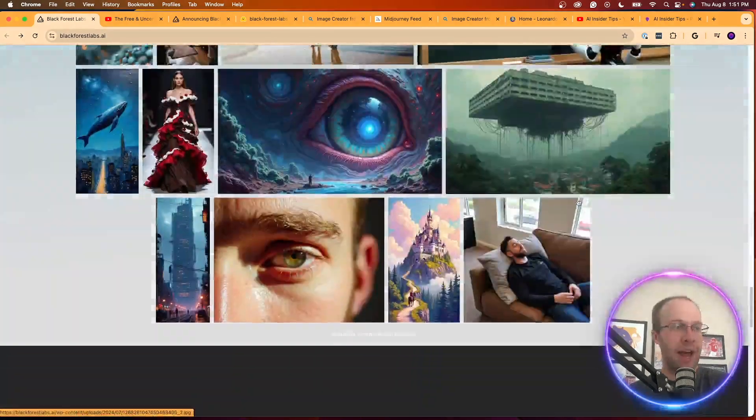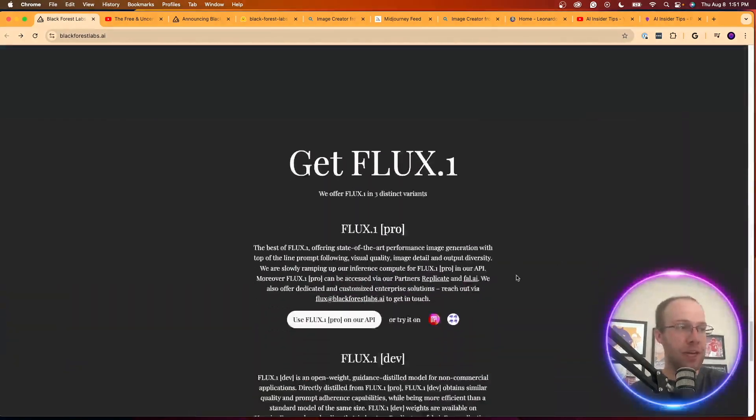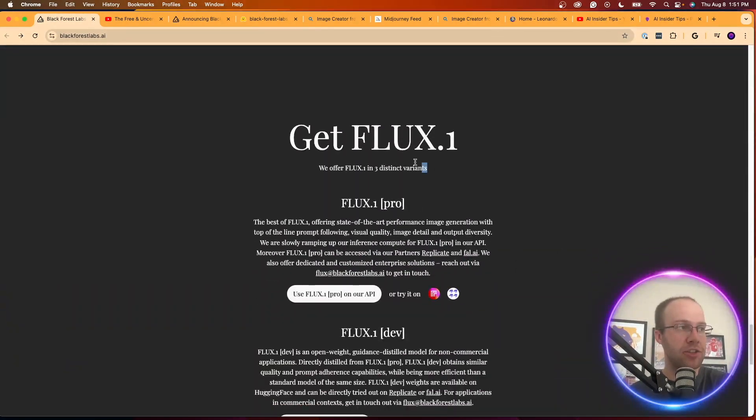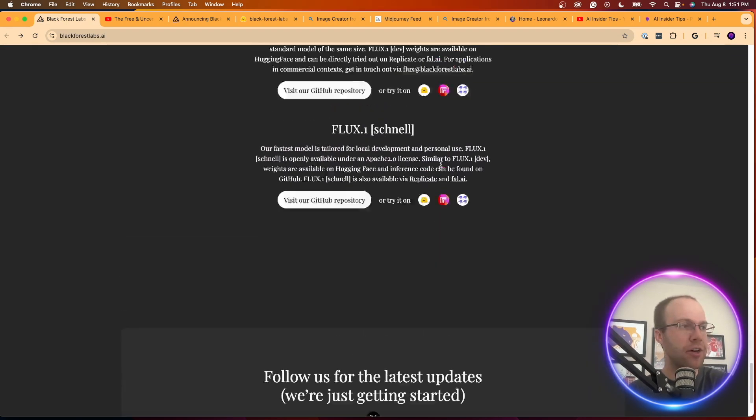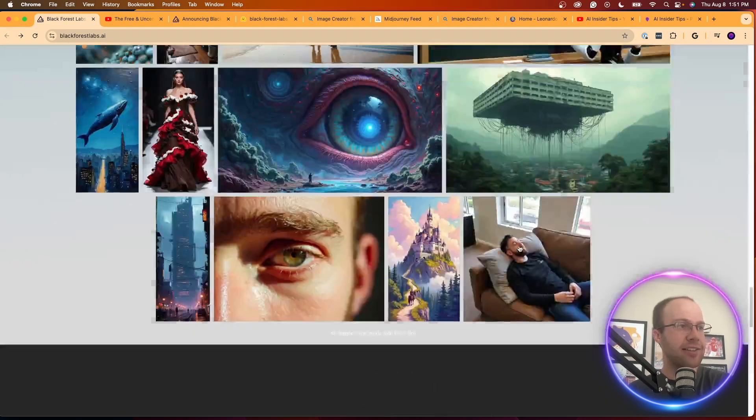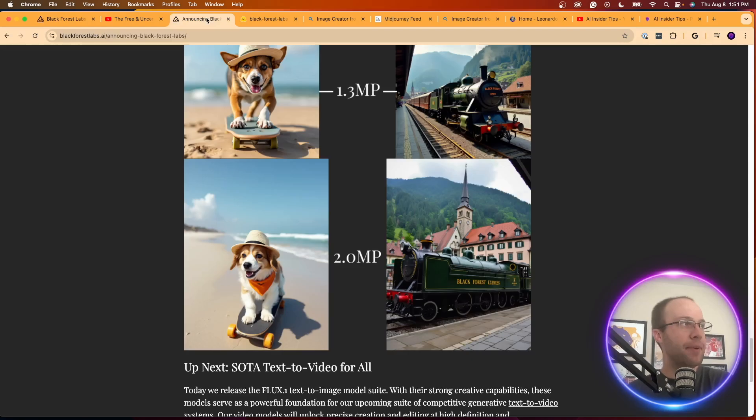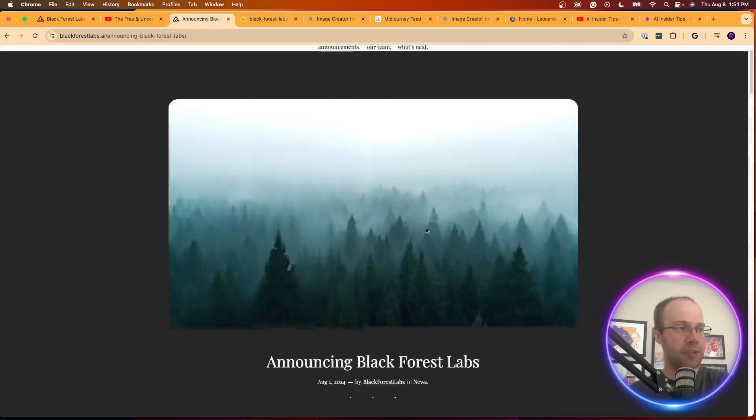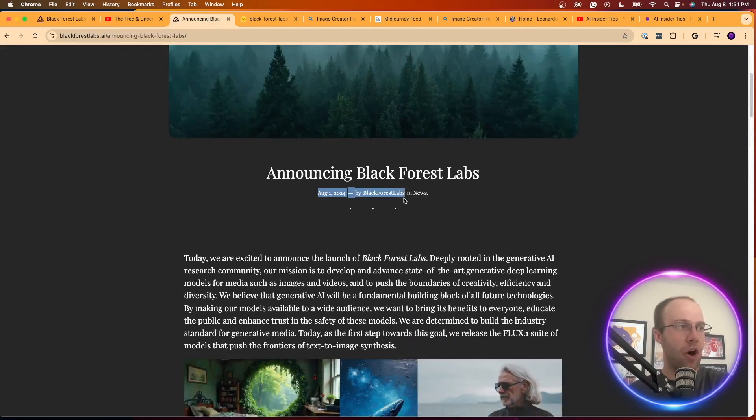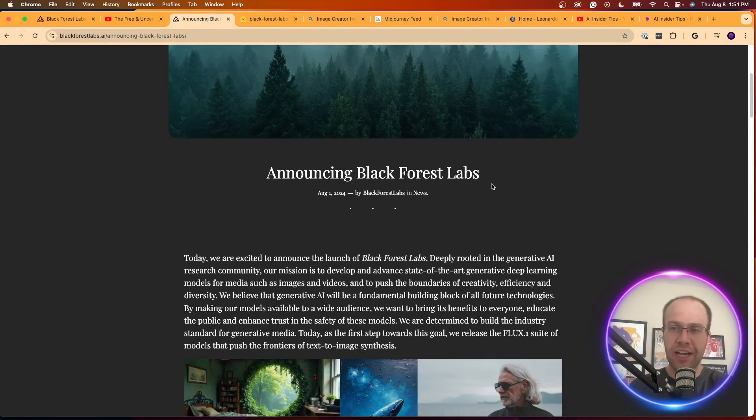But anyways, they don't have a lot of information on their homepage. They talk about the different variants of the Flux One model down here, how you can access it, but they also have a blog post that they published on August 1st that kind of explains who Black Forest Labs is.